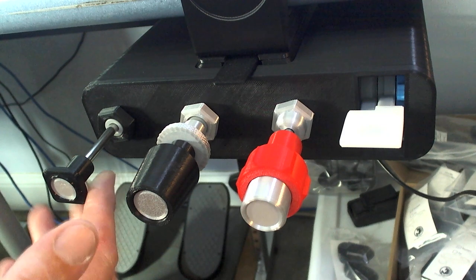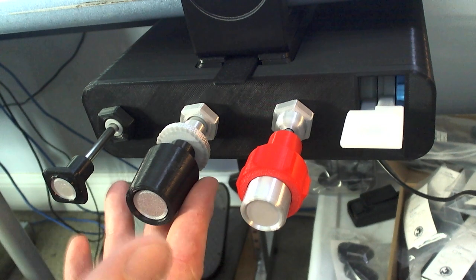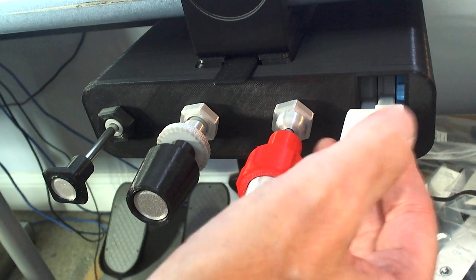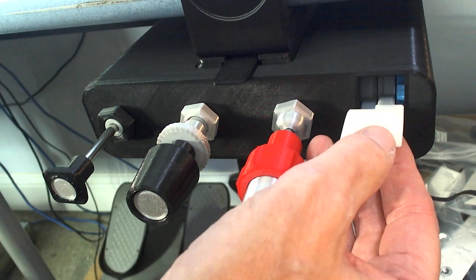You have a carb heat, throttle, mixture, and a flaps control.